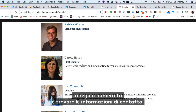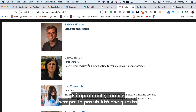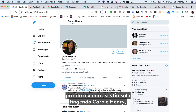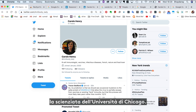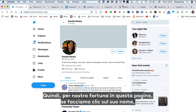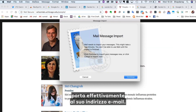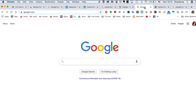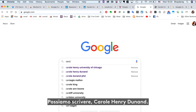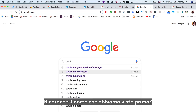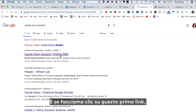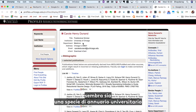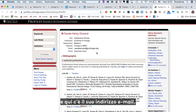Now, rule number three is find contact information. It's unlikely, but there's always a chance that this account profile is just posing as Carol Henry, the scientist at University of Chicago. Lucky for us, on this page, if you click her name, that actually takes you to her email address. But say it didn't do that — some university pages don't. So we can type in Carol Henry Dunnend — remember that name we saw before — and if you click on this first link, voila, we seem to have some kind of university directory, and here is her email address.